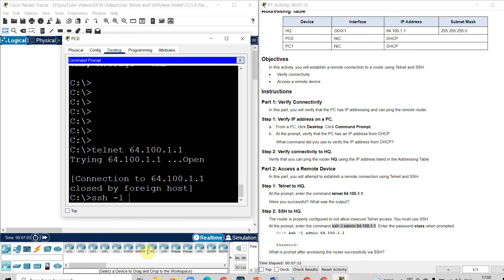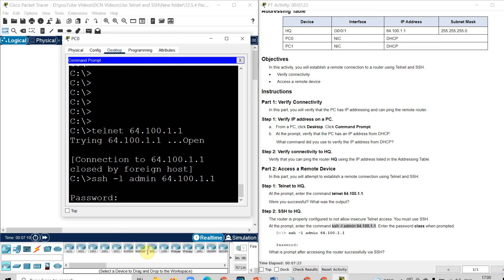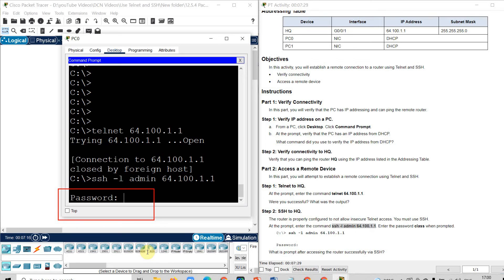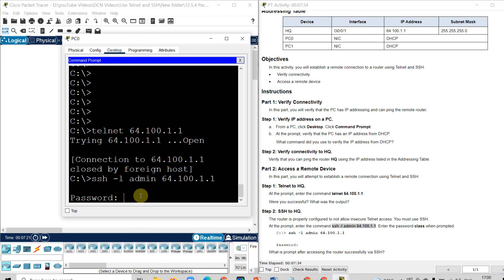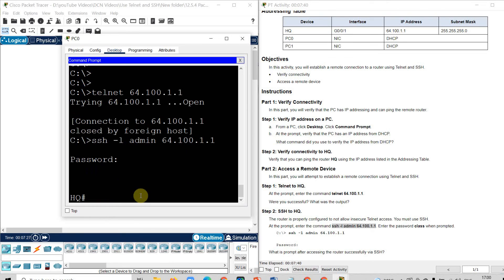SSH dash L admin then 64.100.1.1. Now here it is asking for password. That means there is a SSH facility available. The password is given in the manual in the instruction file. You can get the password which is class C-L-A-S-S. Type that password and then click OK.